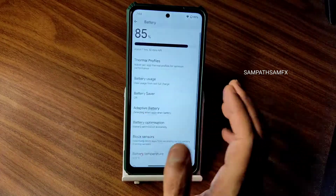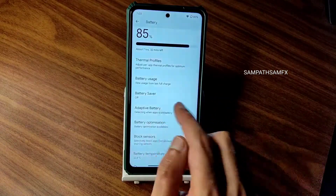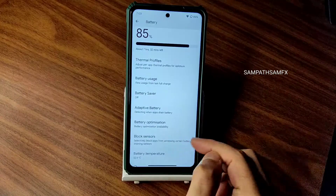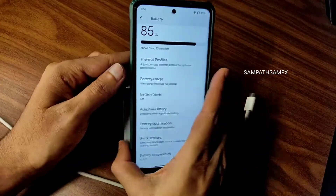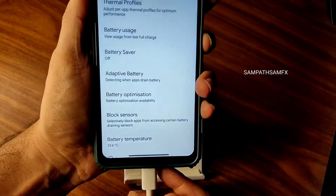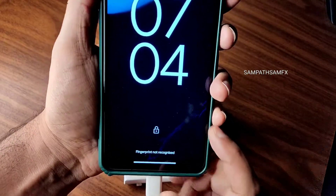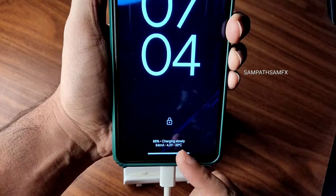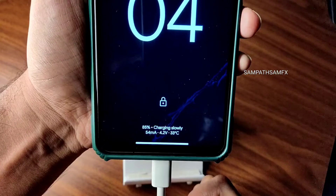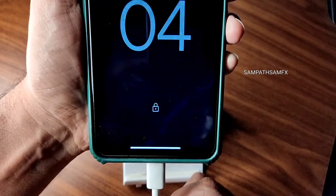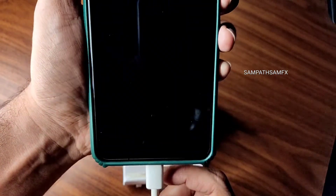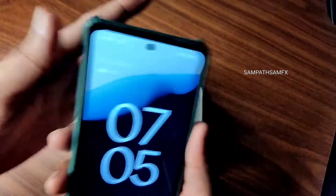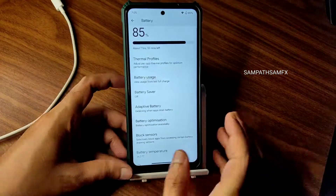It's not even good — I'd call it moderate battery usage from this ROM. Adaptive battery is available. Battery optimization, block sensors, and battery temperature are also provided. Let's check the charging animation and whether it supports 33W charging. As you can see, it is supporting 33W charging, which is great — in a few ROMs that is not the case.